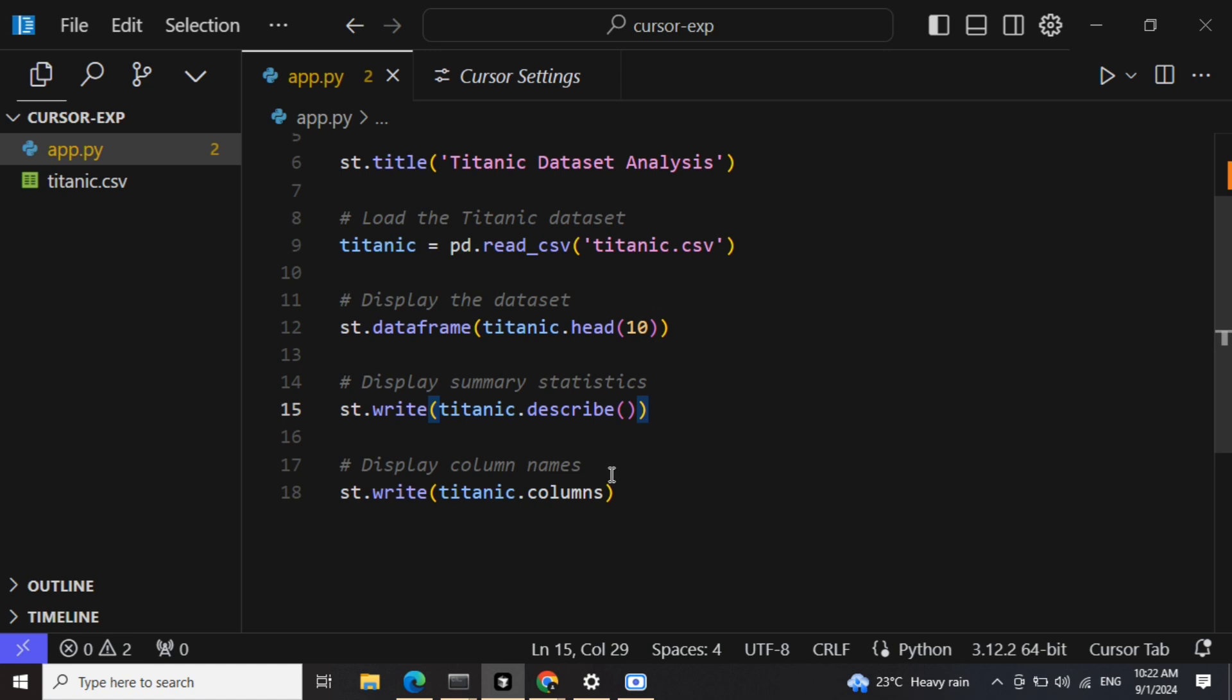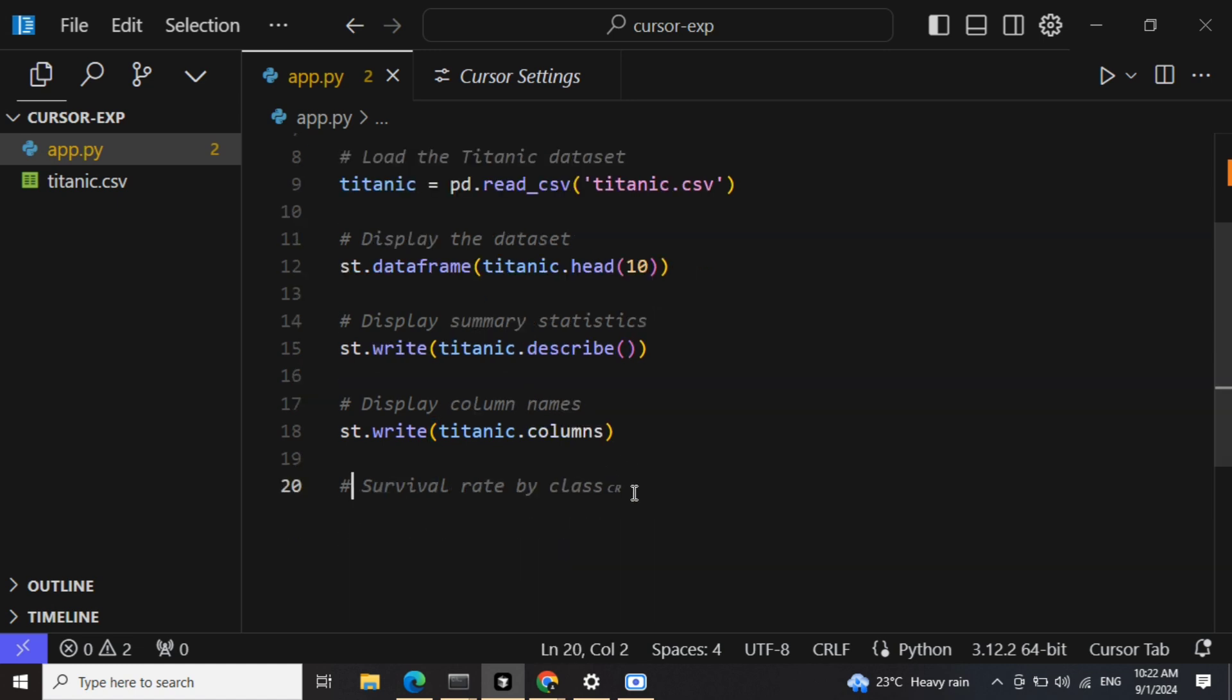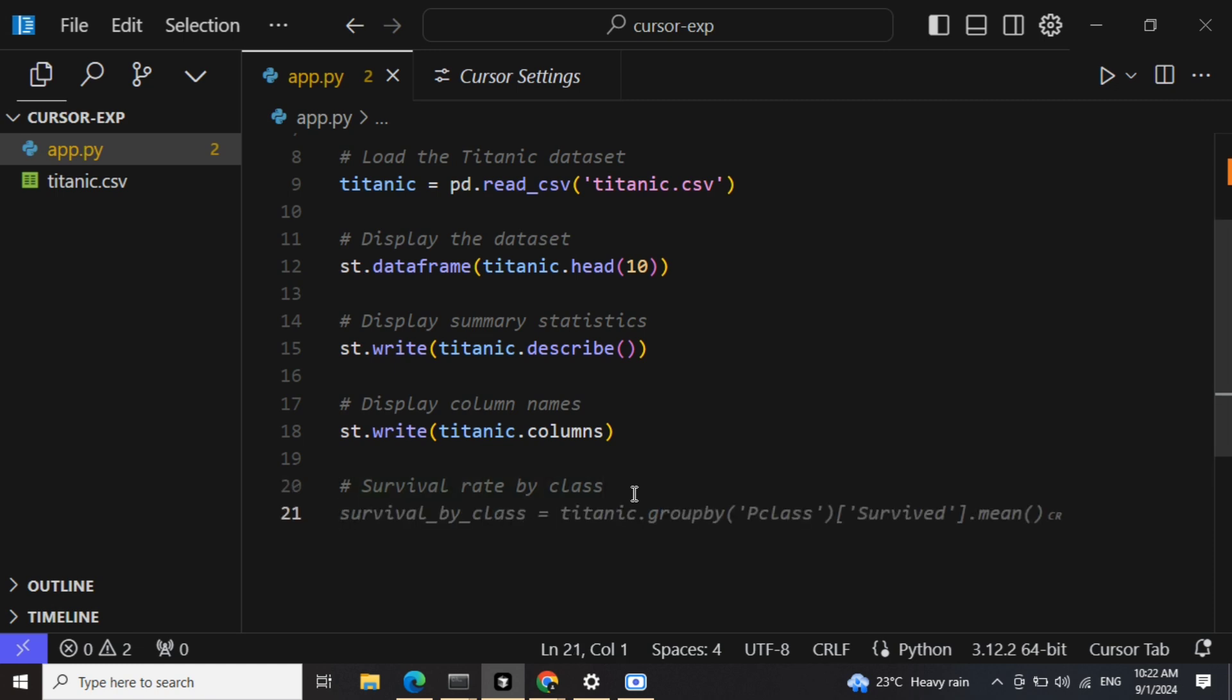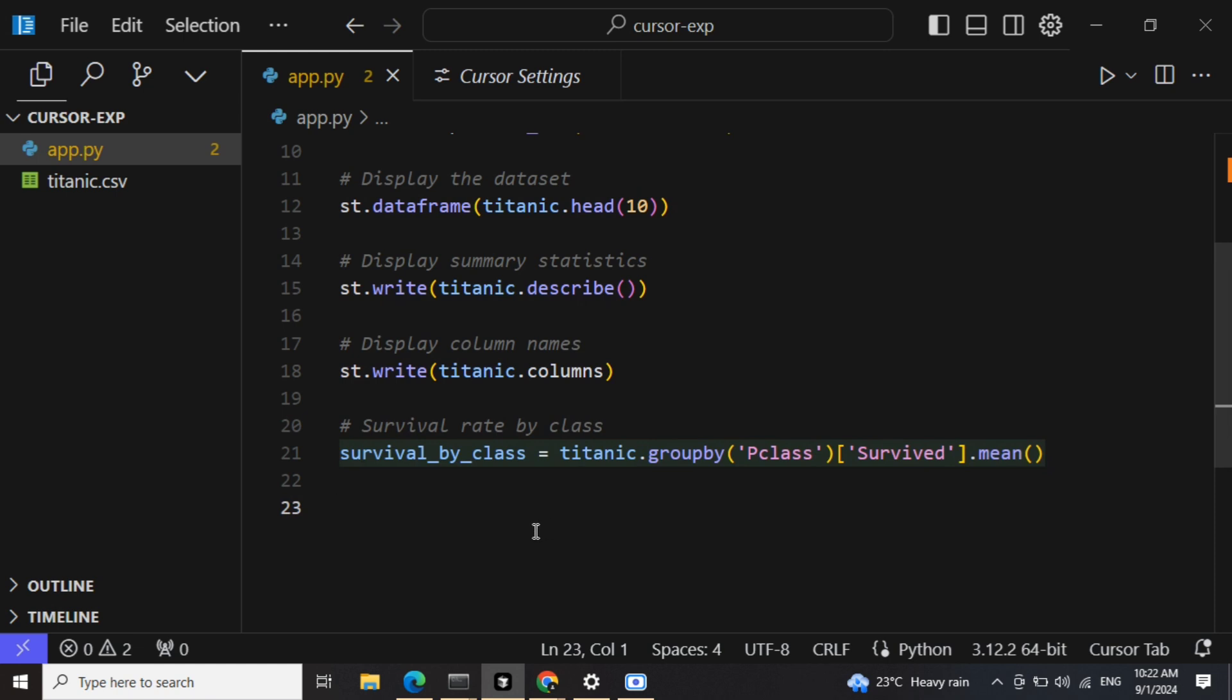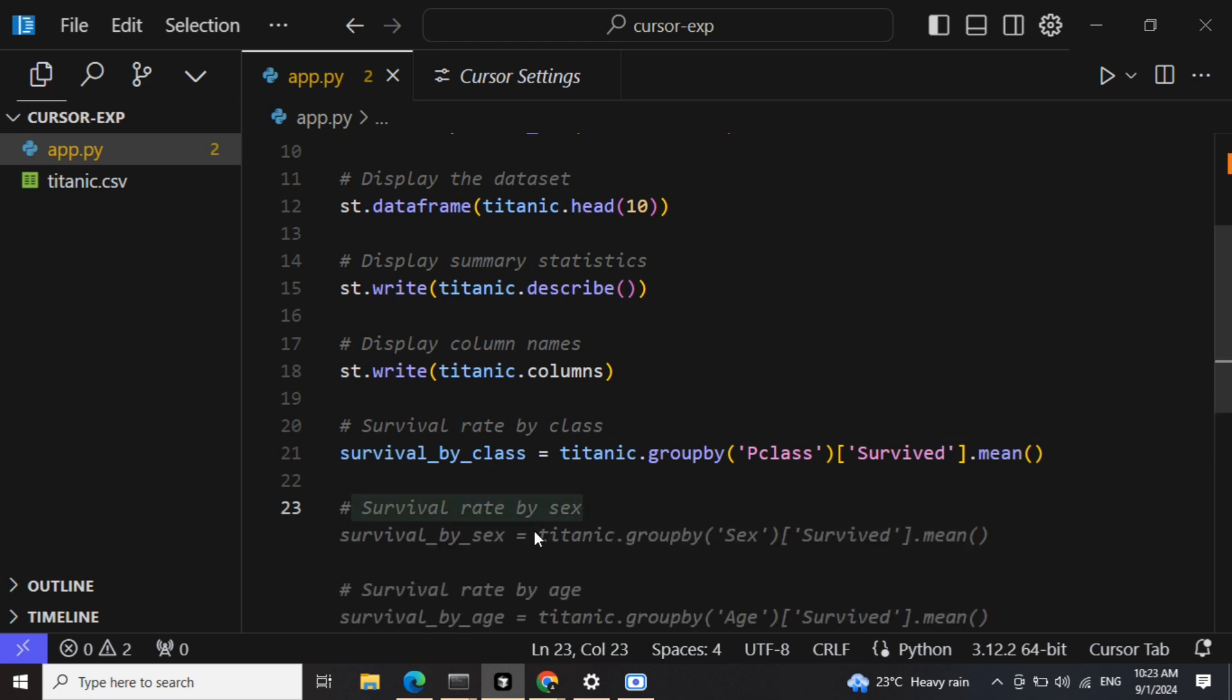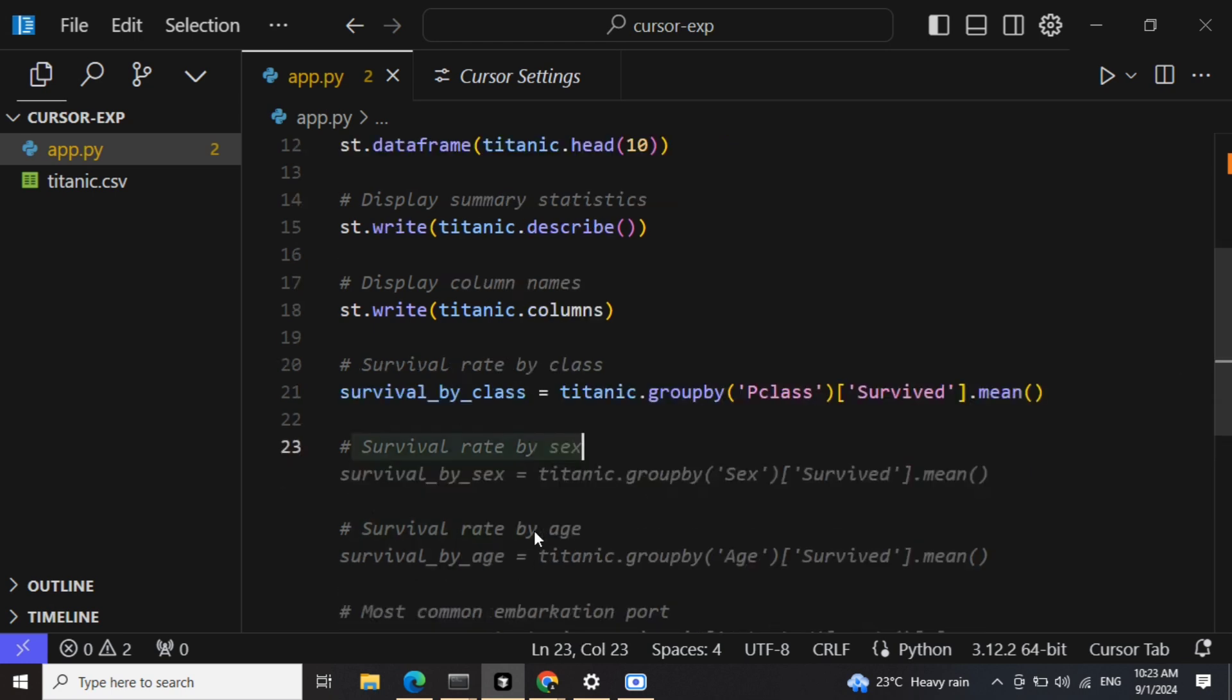Now what should we do? Survival rate by class - okay, looks fine to me, because survival rate is the major column if you remember in Titanic. What else should we analyze? It is auto-prompting me most of the comments, if to be honest. Survival rate by sex - okay, so I will take this as well.